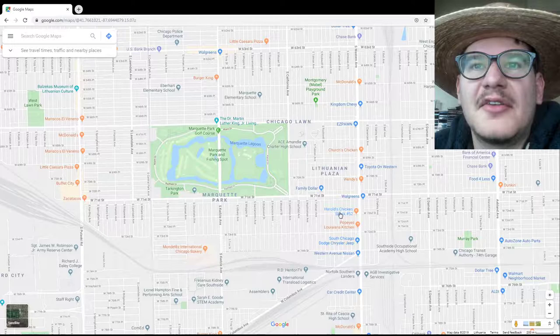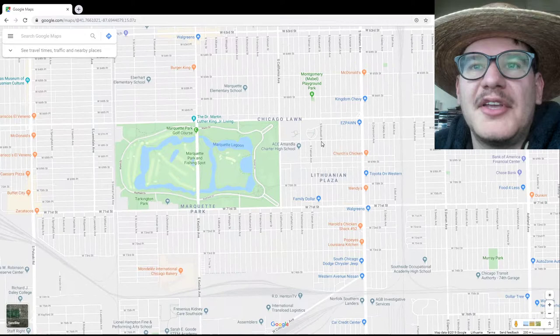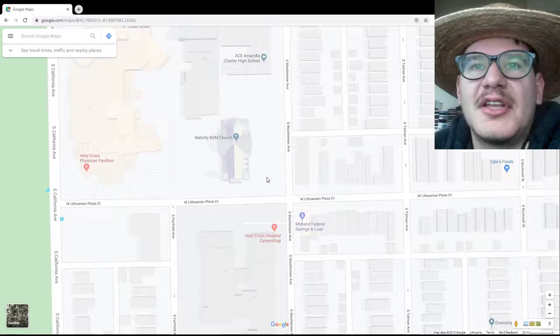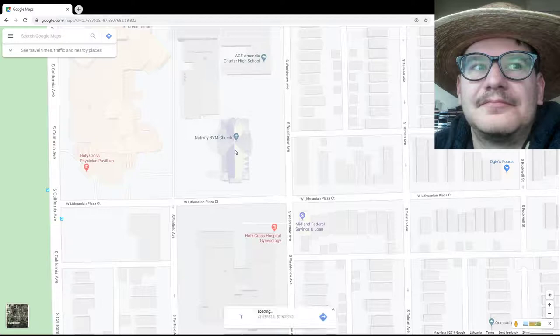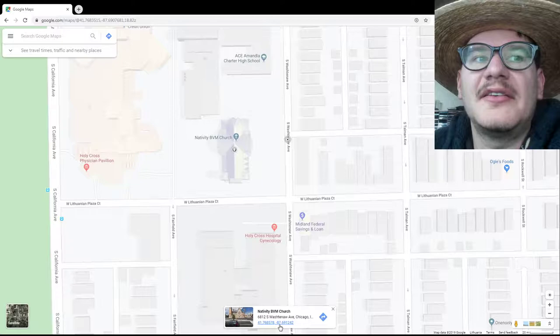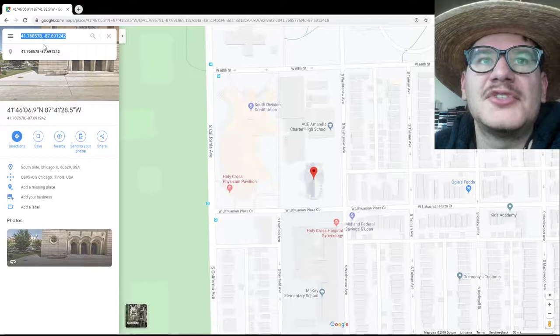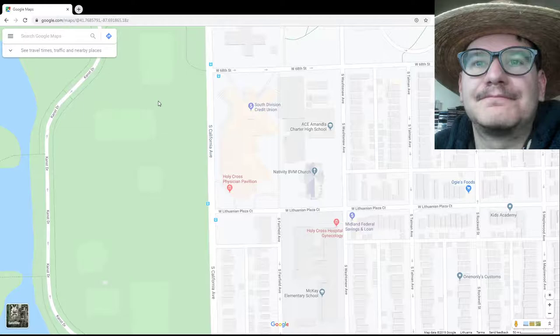Of course, you cannot just say that something is located in Marquette Park — that's not enough. We need an exact spot. So first we try to add the Marquette Park Lithuanian church. It is very easy because the Marquette Park Lithuanian church is one of the few Lithuanian places that are already marked on Google Maps. In this case, you just need to click on it, and then you get its coordinates here. Click on the coordinates, then you can copy them and send them to us.